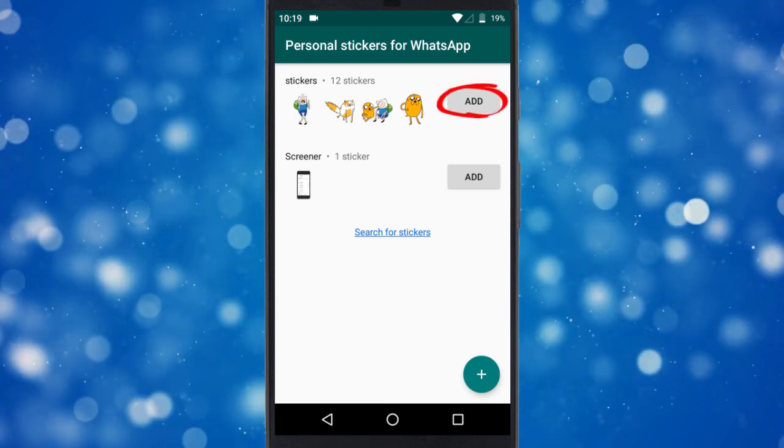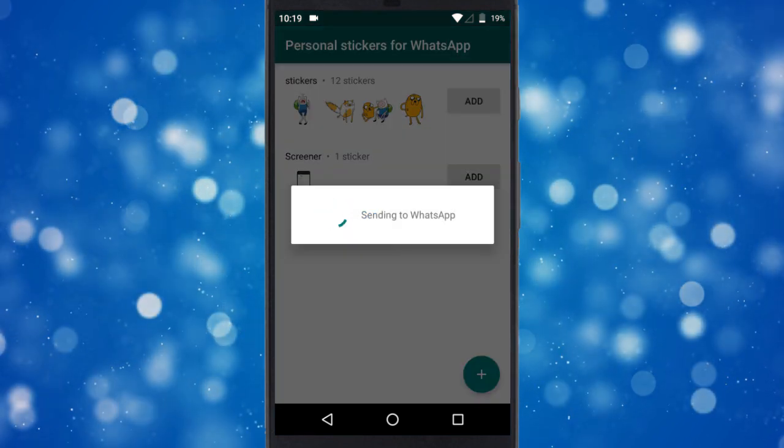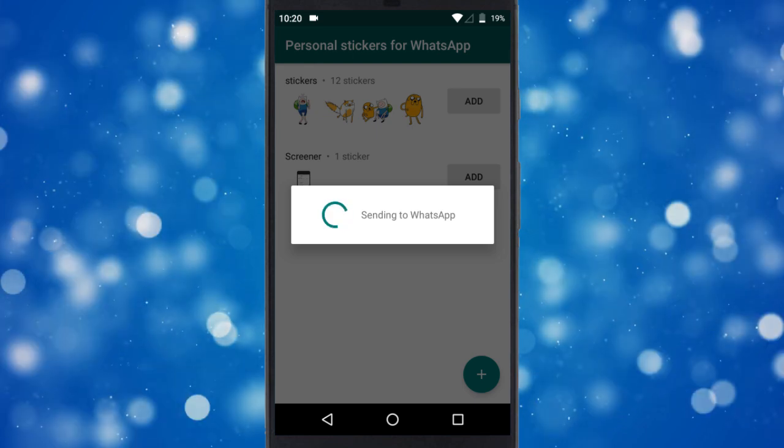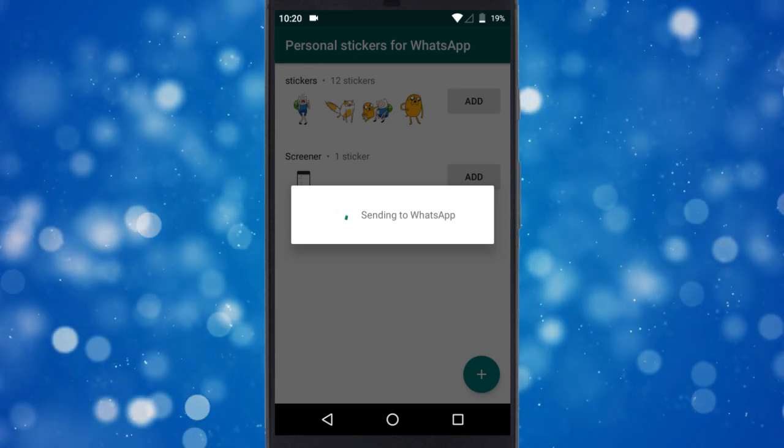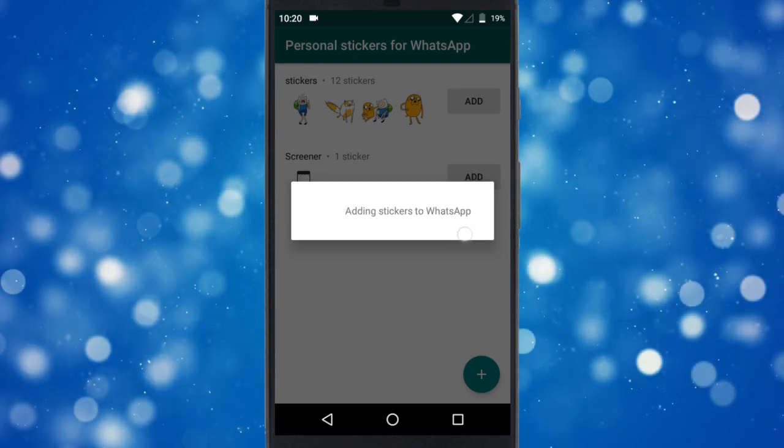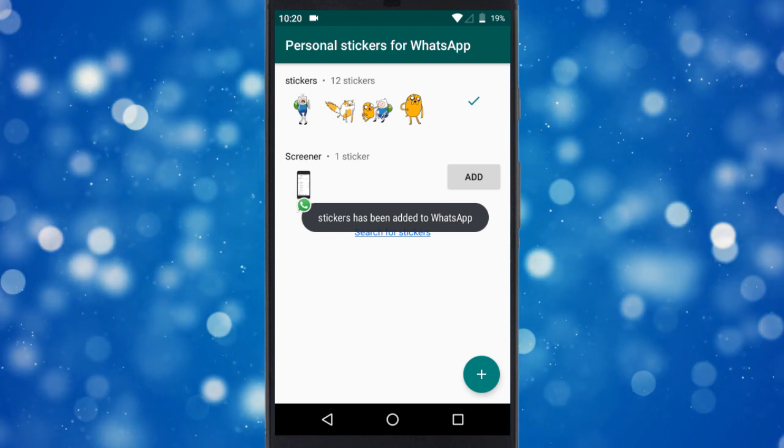Now, click the Add button present alongside the sticker folder to add that as a sticker pack to WhatsApp. And within a few seconds, the sticker pack will be added to your WhatsApp.